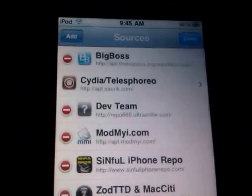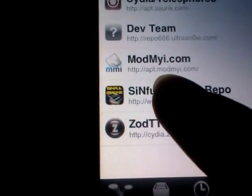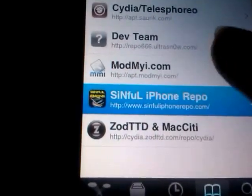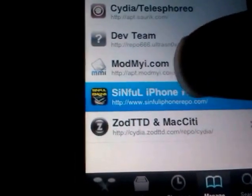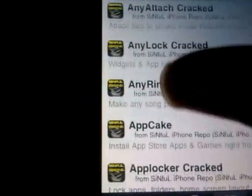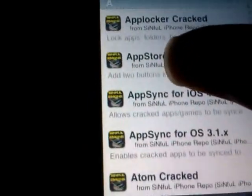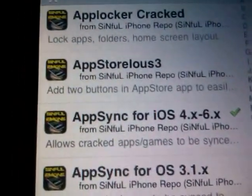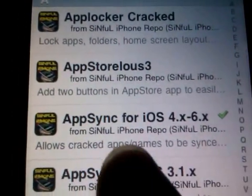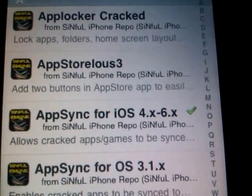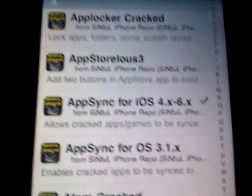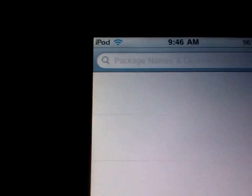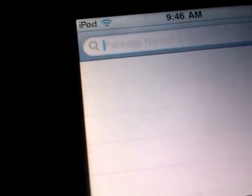After you add that source, you can tap the source and then search for AppSync over here, AppSync for iOS 4.x and 6.x. Or you can go to Search and search for AppSync over here. Just search for AppSync and then install it.